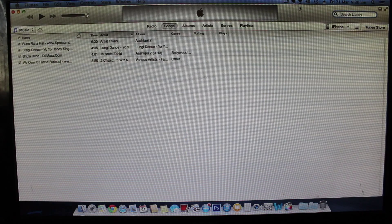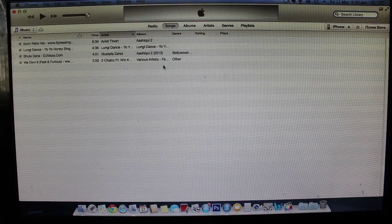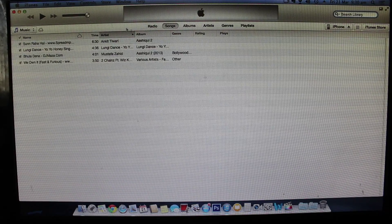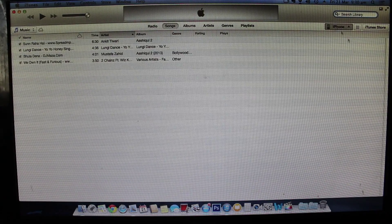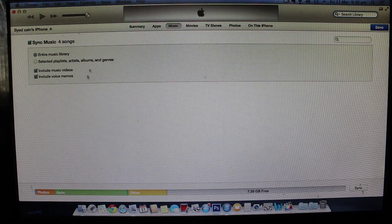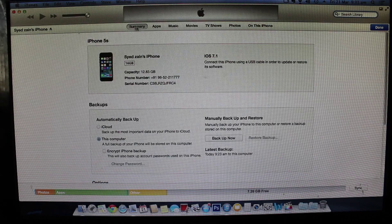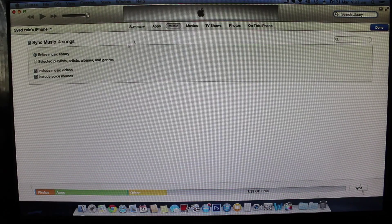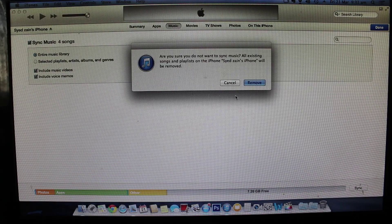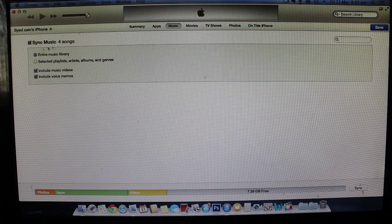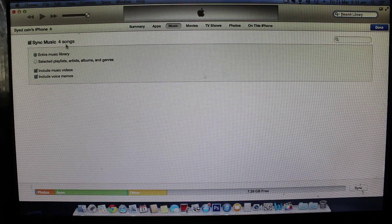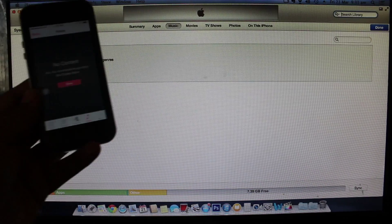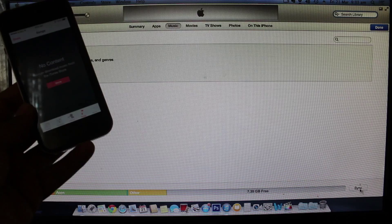I'll be just copying the music here and as you can see the music is now copied onto my iTunes library. I'll be just going into my iPhone and I have to navigate to the music option here and just check mark this sync music.